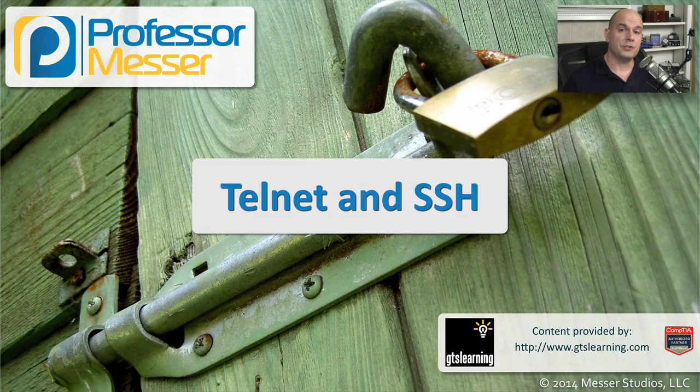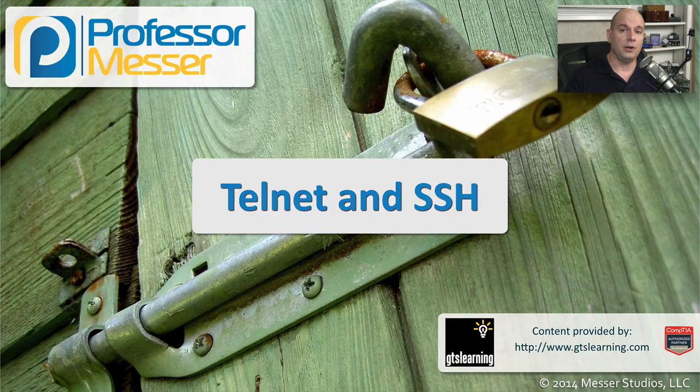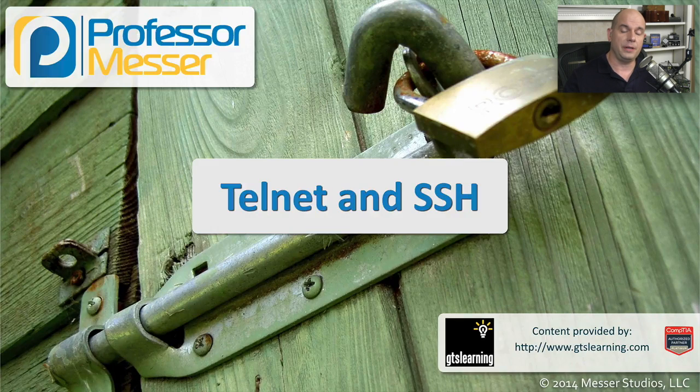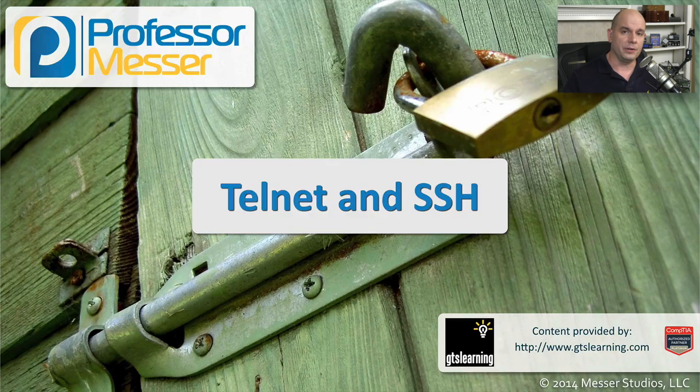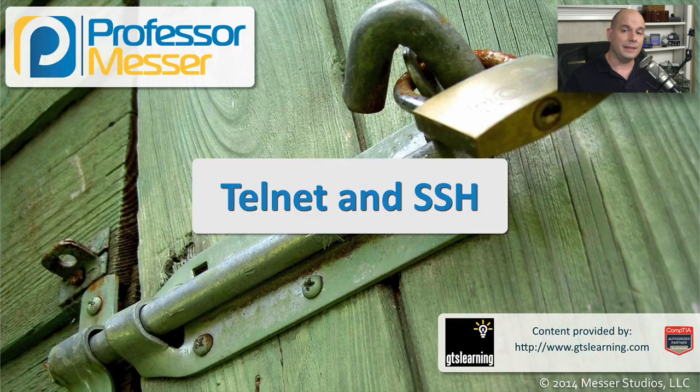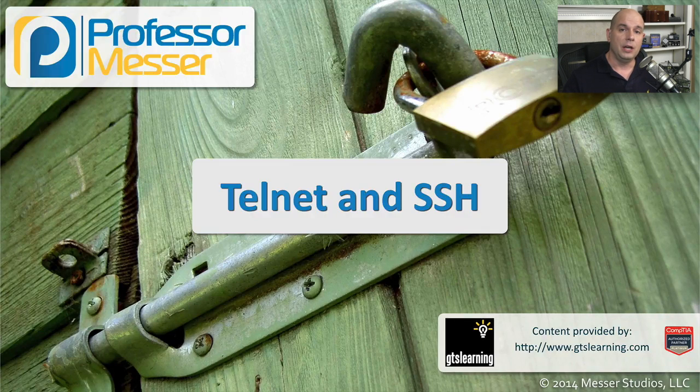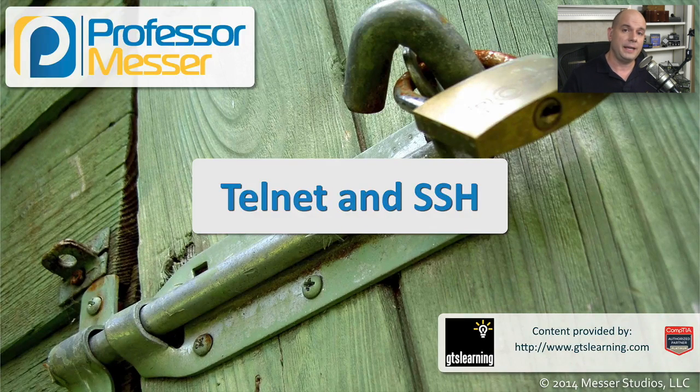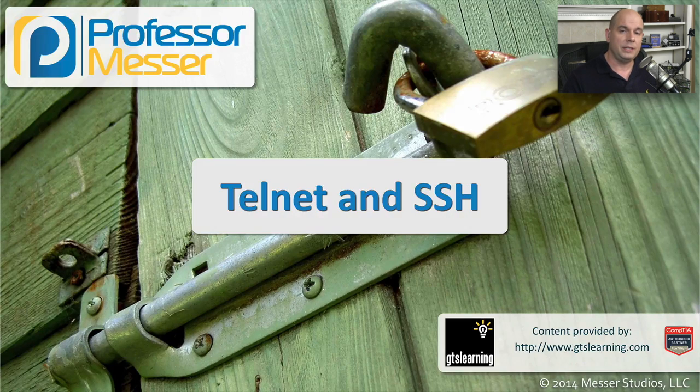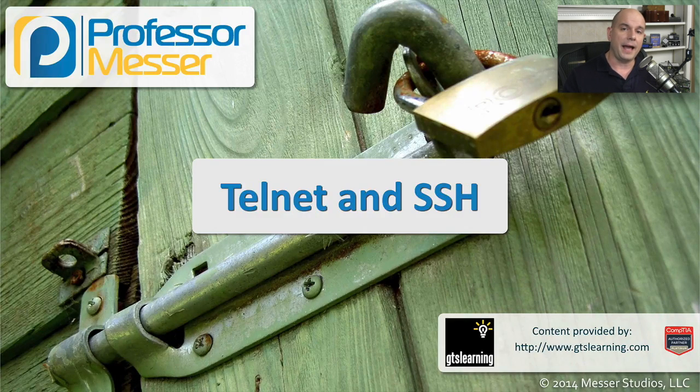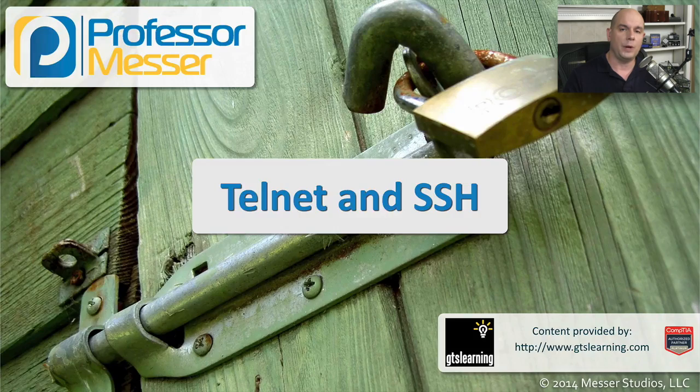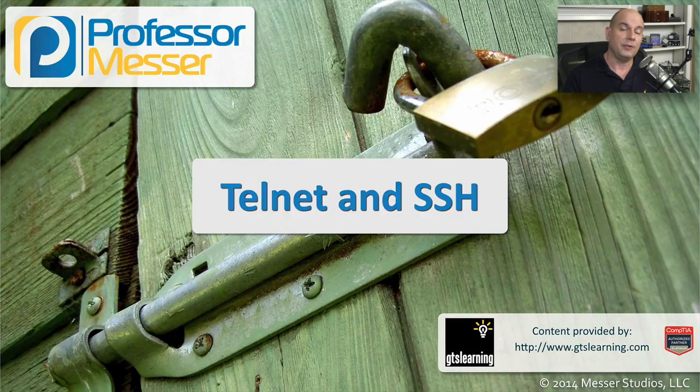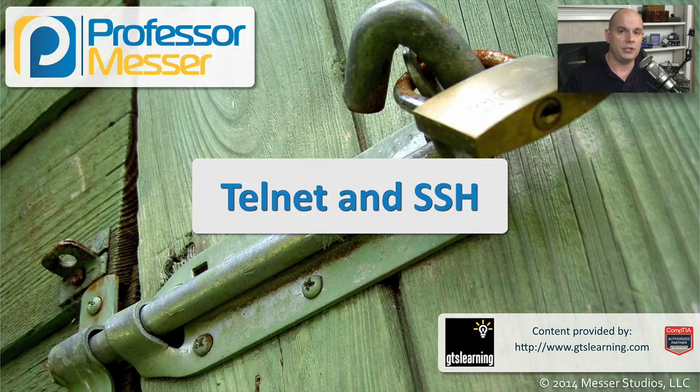As a security administrator, you will very often be called on to configure security devices that you may have located all over your network. These may be located in the same building that you reside in, or they might be in a different country. So in those cases, you need to be able to sit at your desk and remotely access those devices. Two of the very common ways to do this is through a Telnet console or an SSH console.